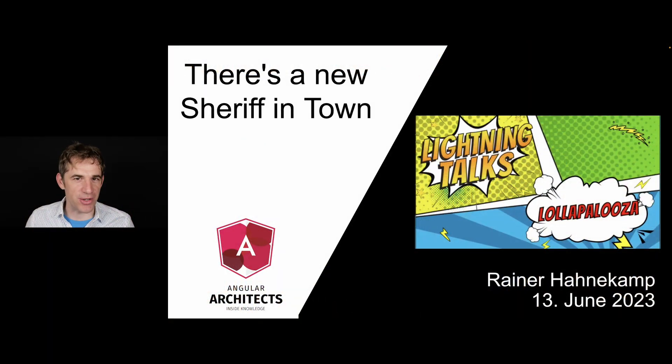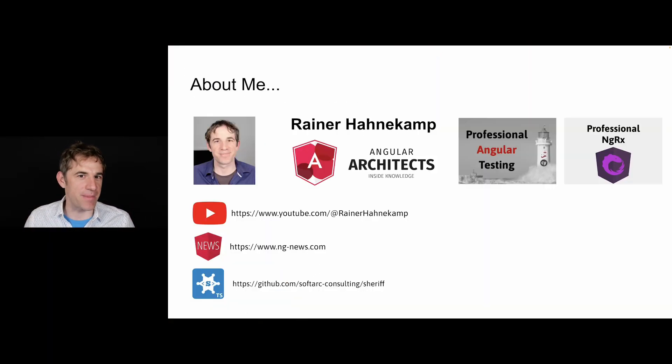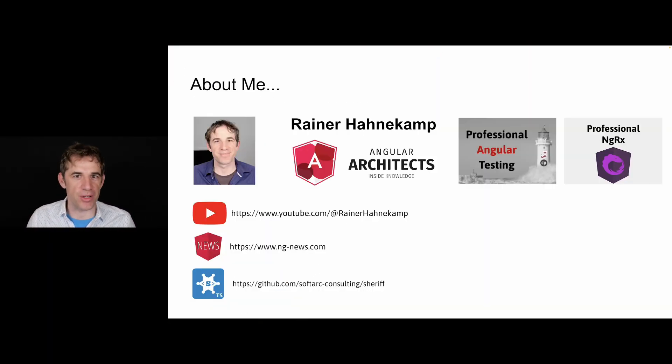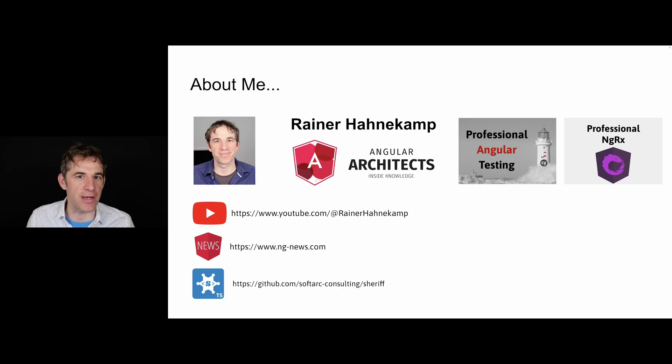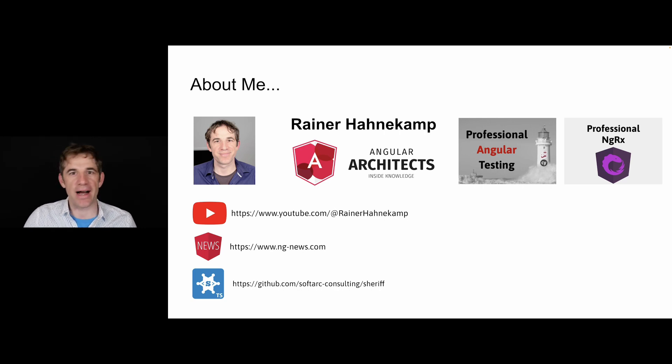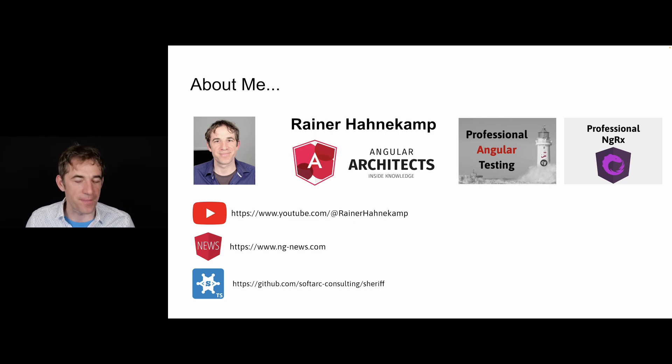Hello, welcome to my talk. My name is Rainer Hanekamp. I come from Austria and I am a member of Angular Architects, and I want to introduce you to Sheriff.